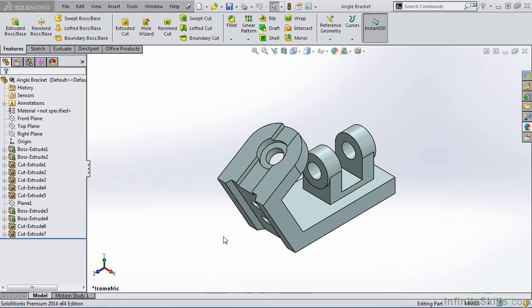In this lesson, we are going to cover the Feature Manager Design Tree, which is located on the left-hand side of the SOLIDWORKS screen.